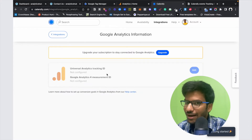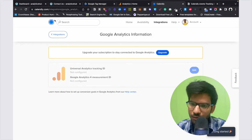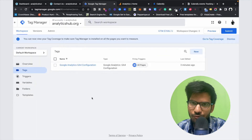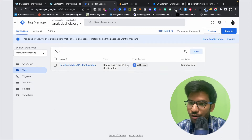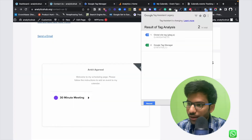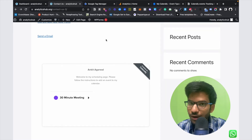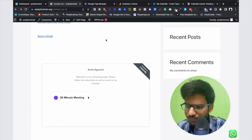So let's see how it works. First of all, make sure your Google Analytics 4 ID is already configured on Google Tag Manager and you already have your Google Tag Manager account set up and your account is live. Now let's see how the execution will work.